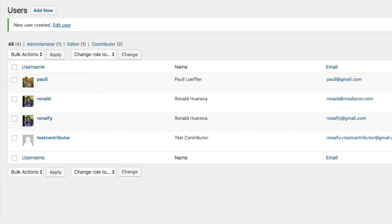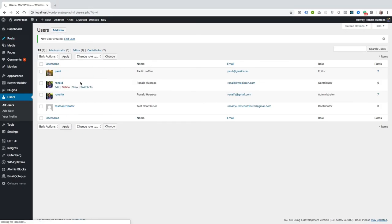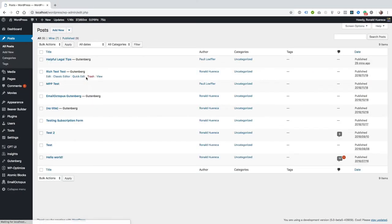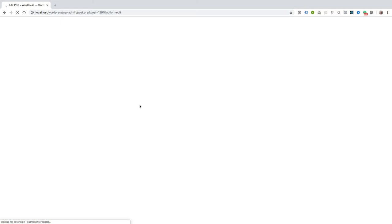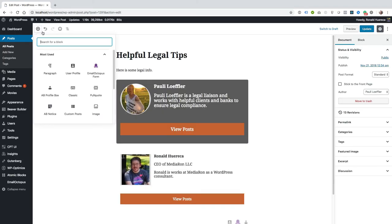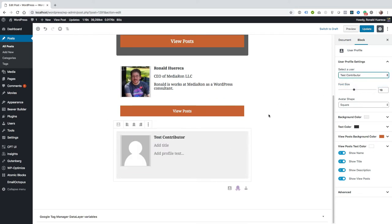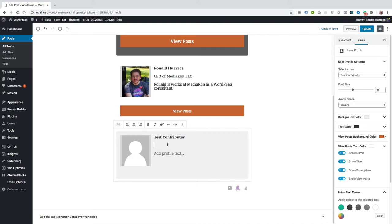I'm not going to fill out any biographical info for this test contributor just to show you how this works. No profile picture, no title.